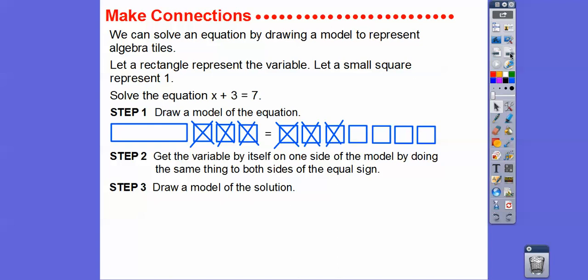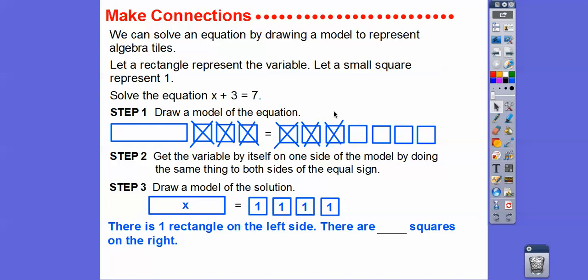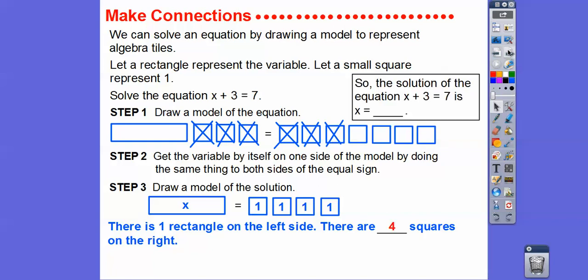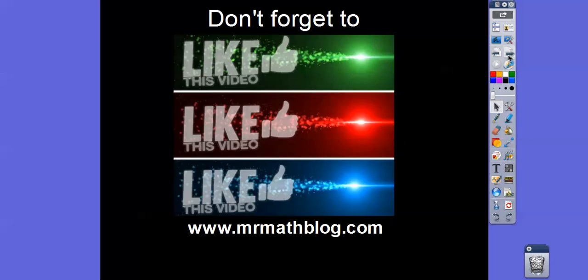In the model we have one x rectangle on the left and four one squares on the right. The solution to x plus three equals seven is x equals four. Alright, I hope that makes sense — take care!